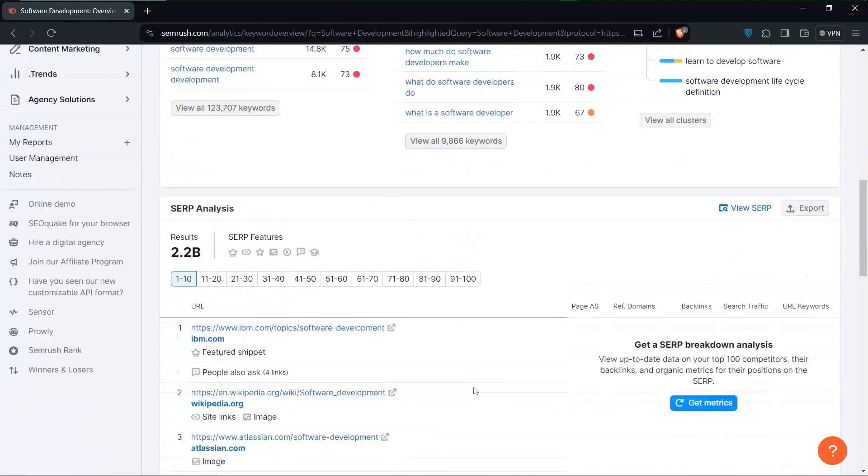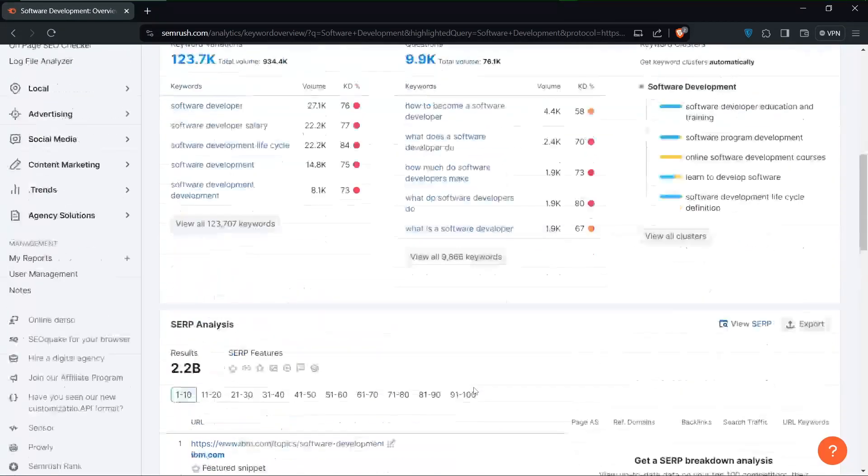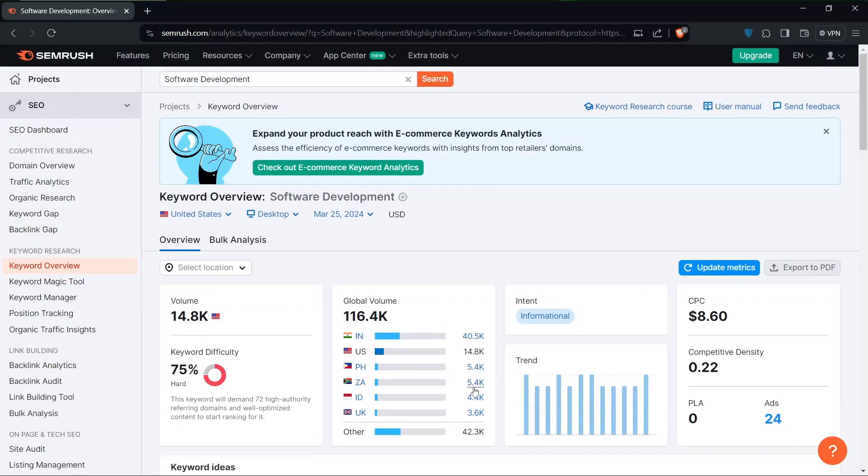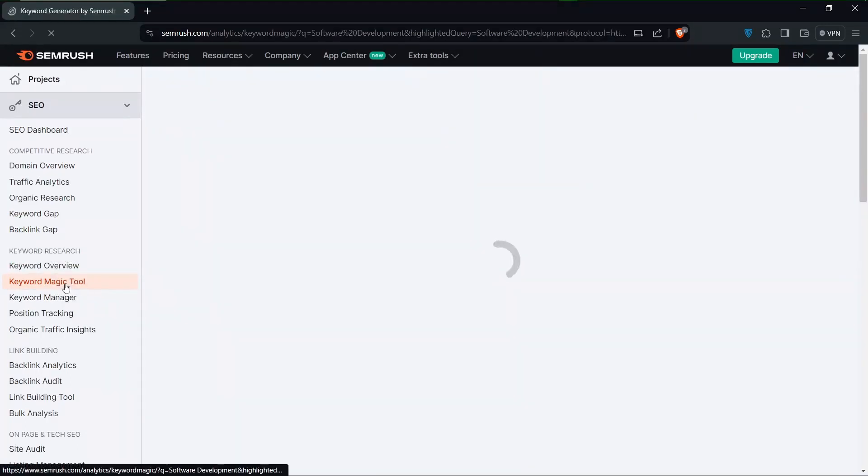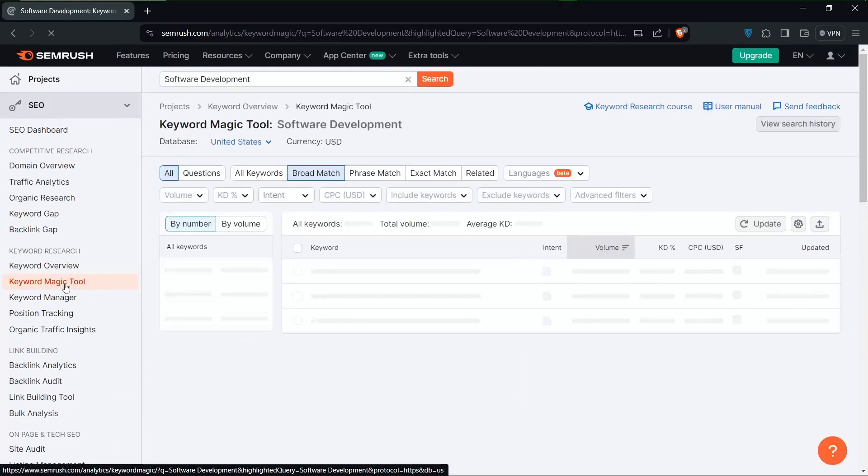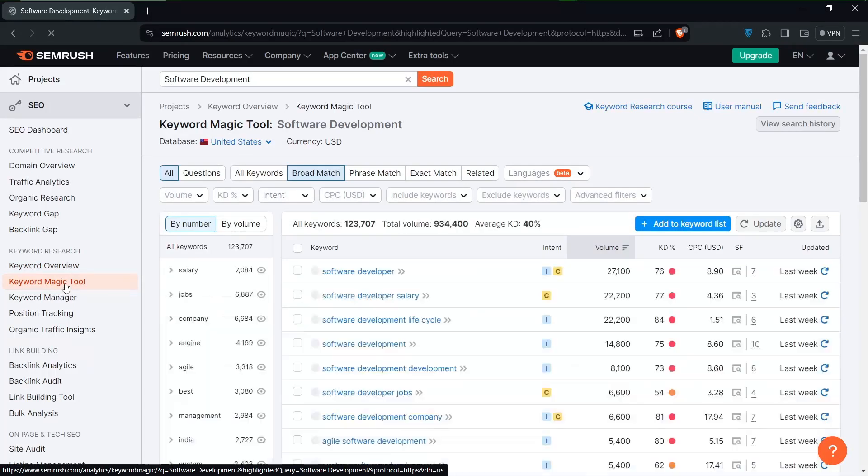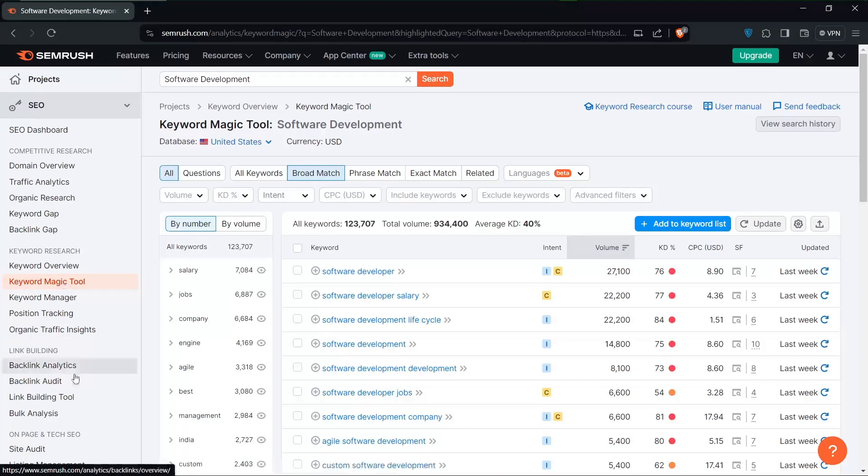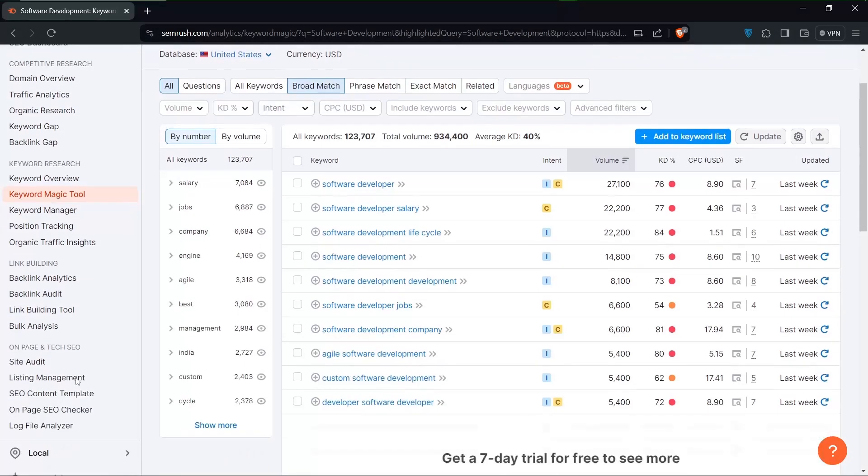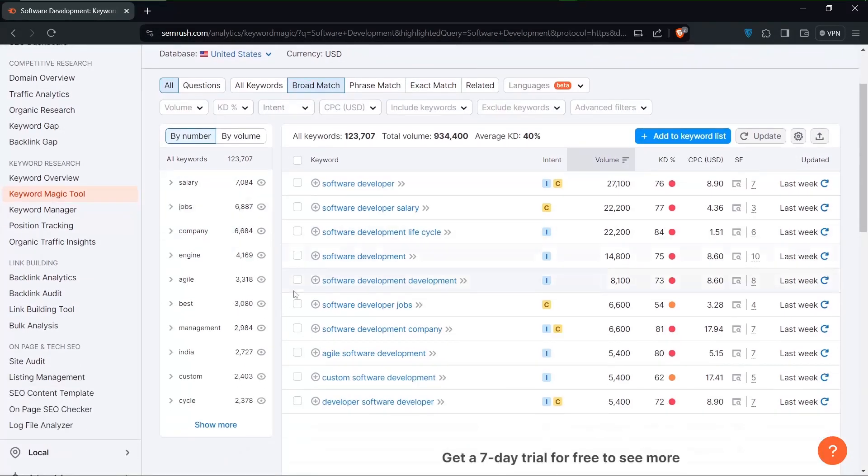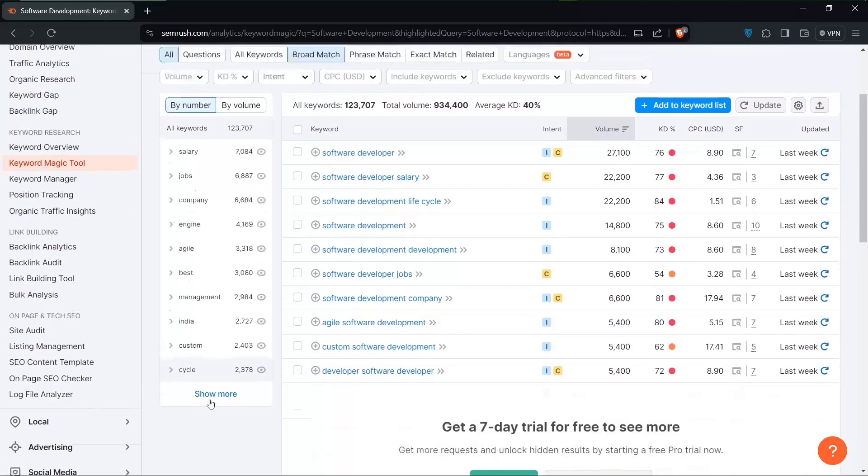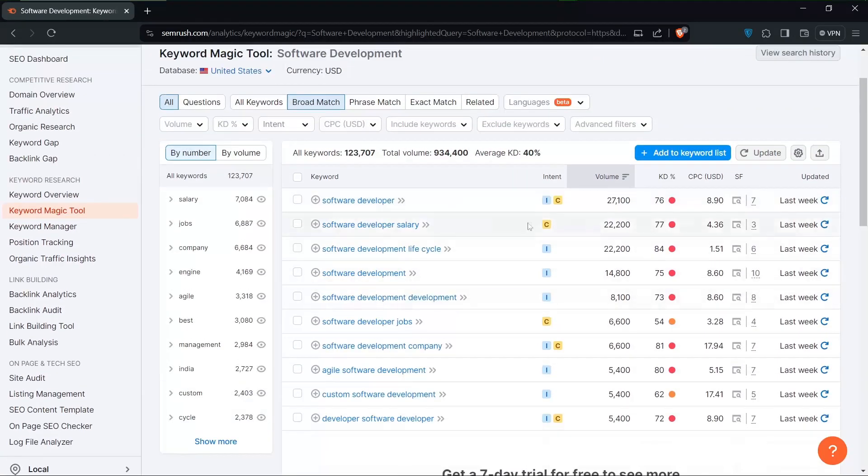SEMrush provides invaluable insight into search volume and competition levels for each keyword. By understanding the demand and competition, we can strategically choose keywords that offer the best opportunity for ranking and visibility. For example, if we see high search volume and low competition for a keyword like best software startup ideas, we know we've struck gold.